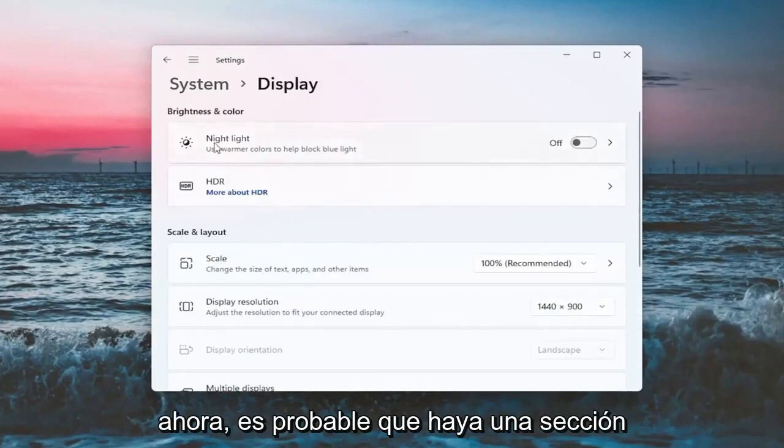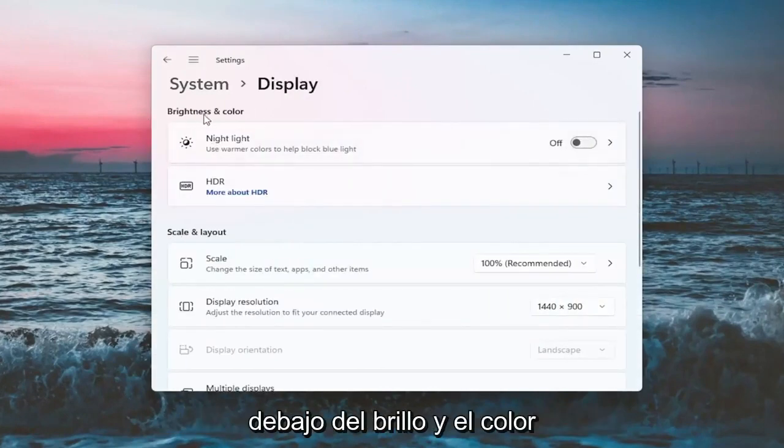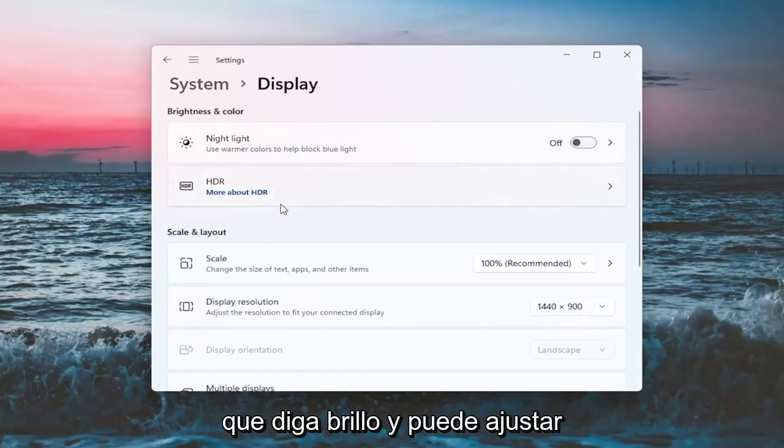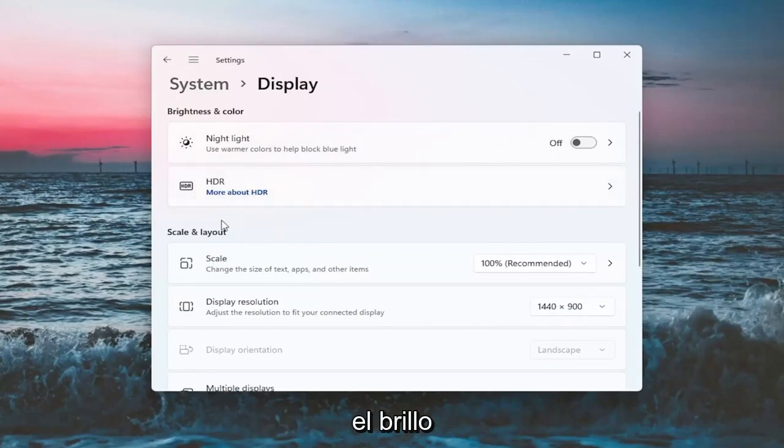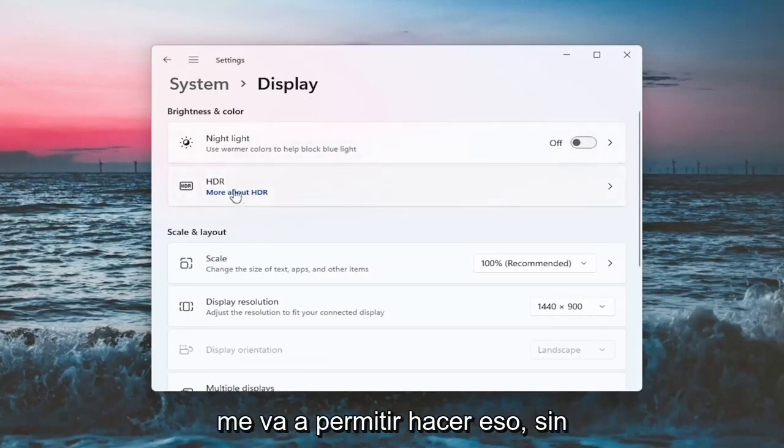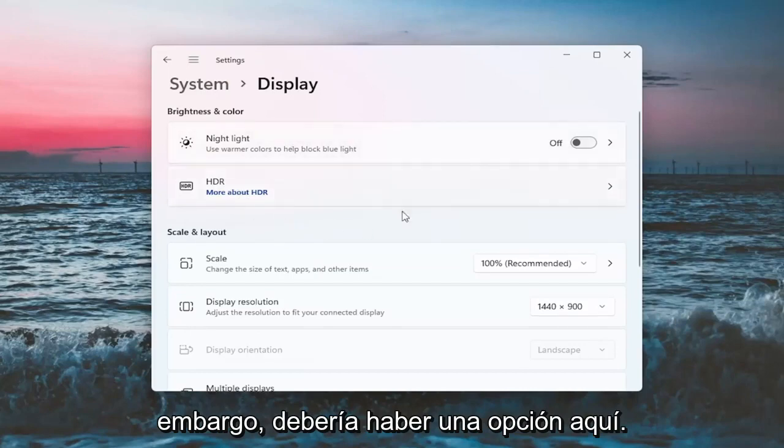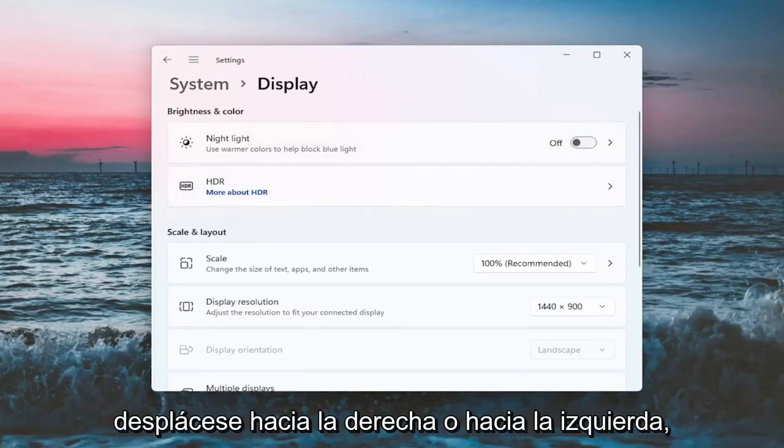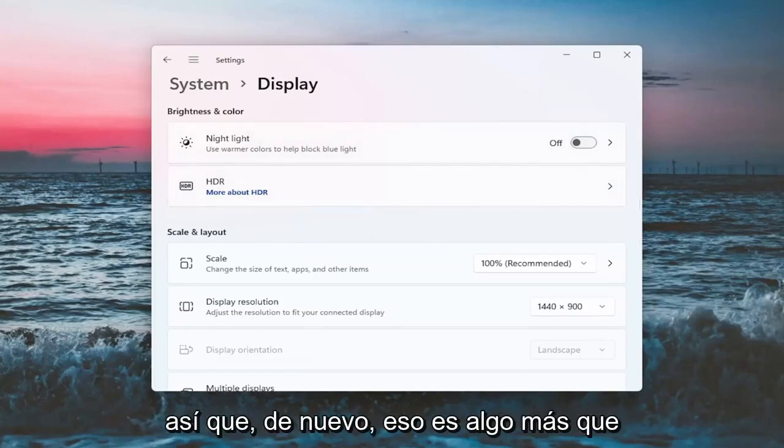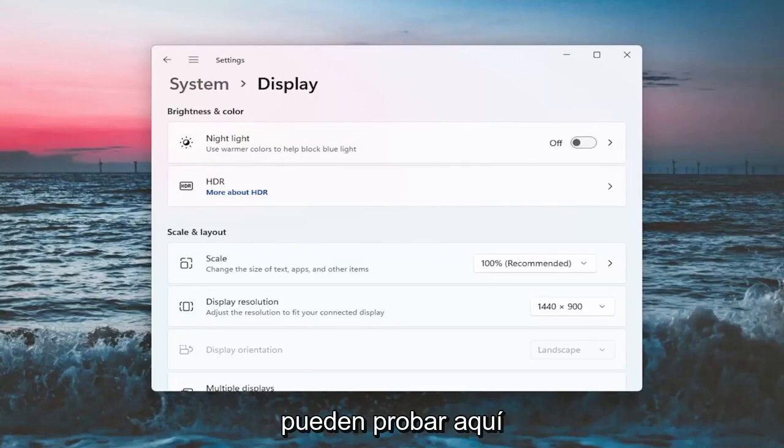Now there will likely be a section underneath brightness and color that'll say brightness and you can adjust the brightness there. I'm in a virtual environment, so it's not going to let me do that. However, there should be an option here. You can actually scroll either to the right or the left. So again, that's something else you guys can try here.